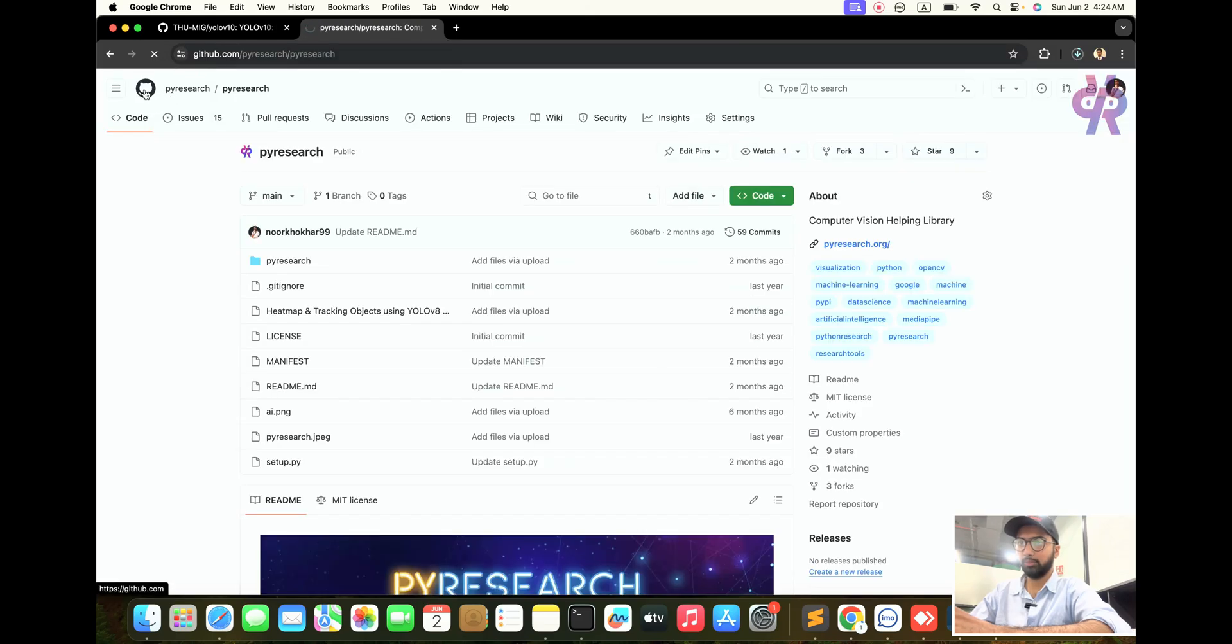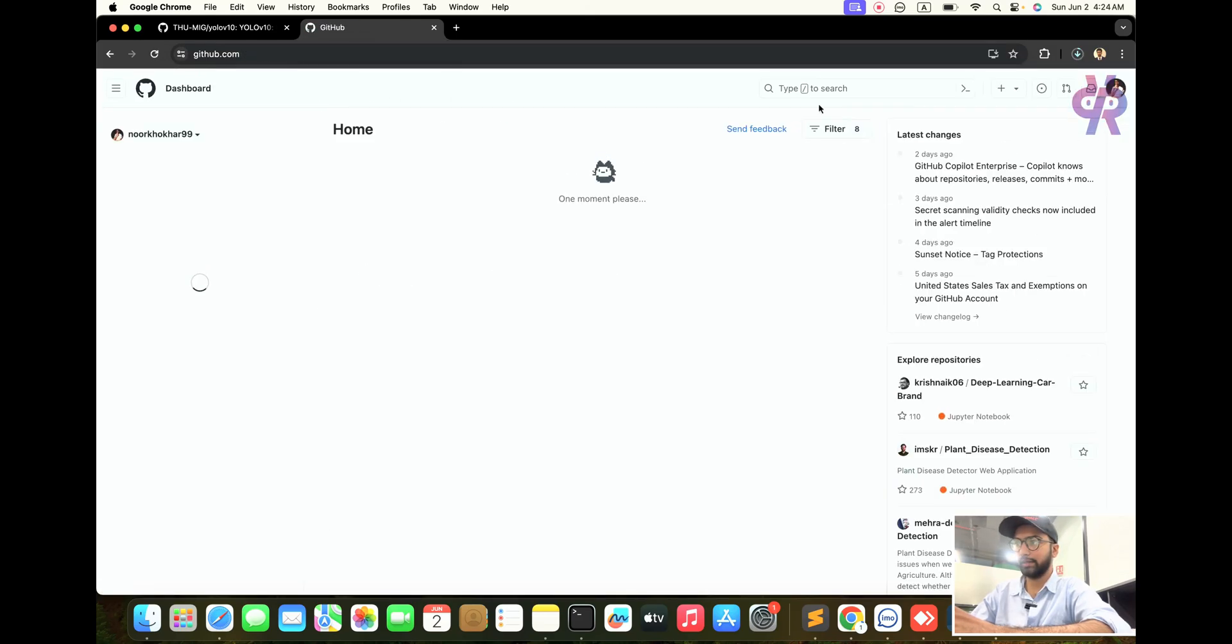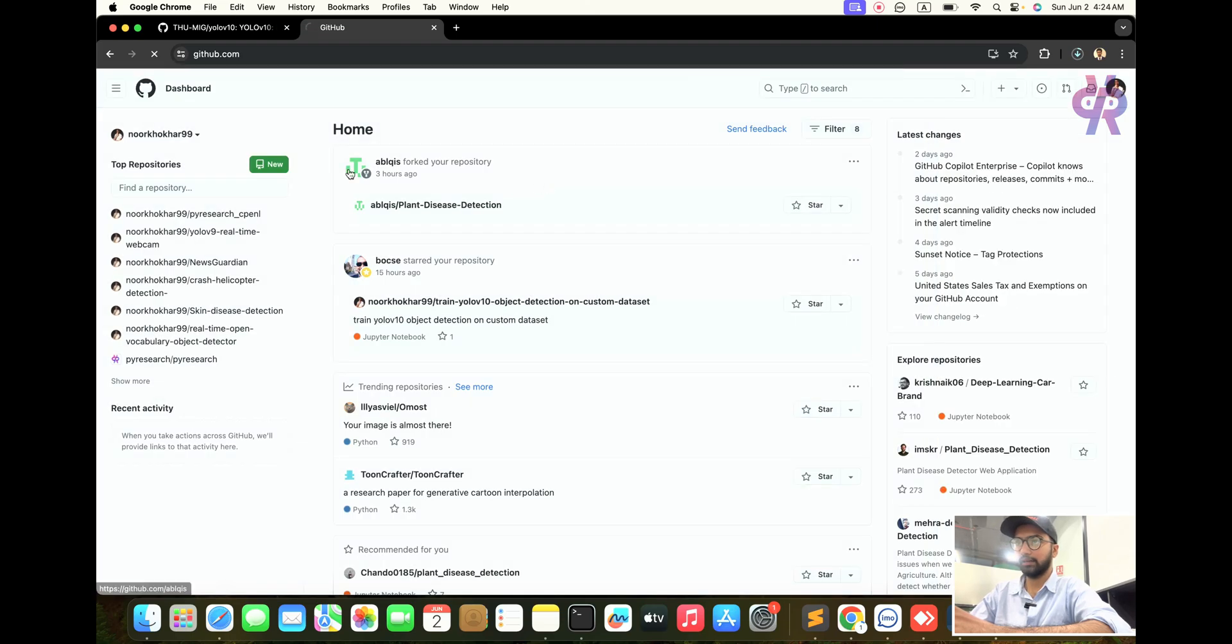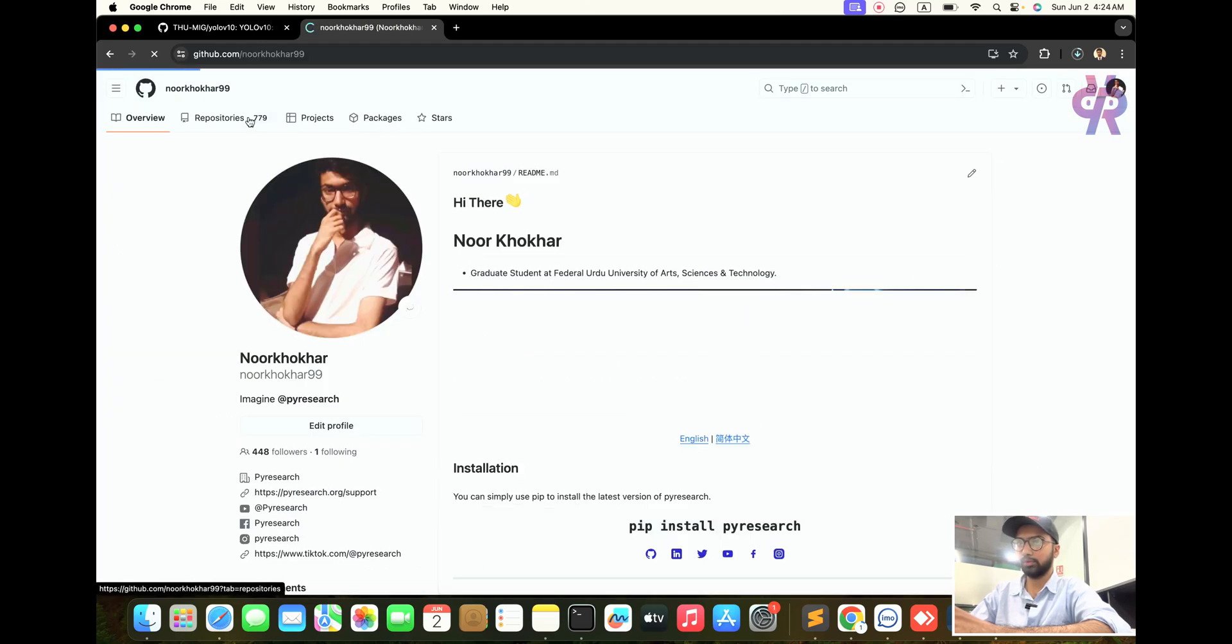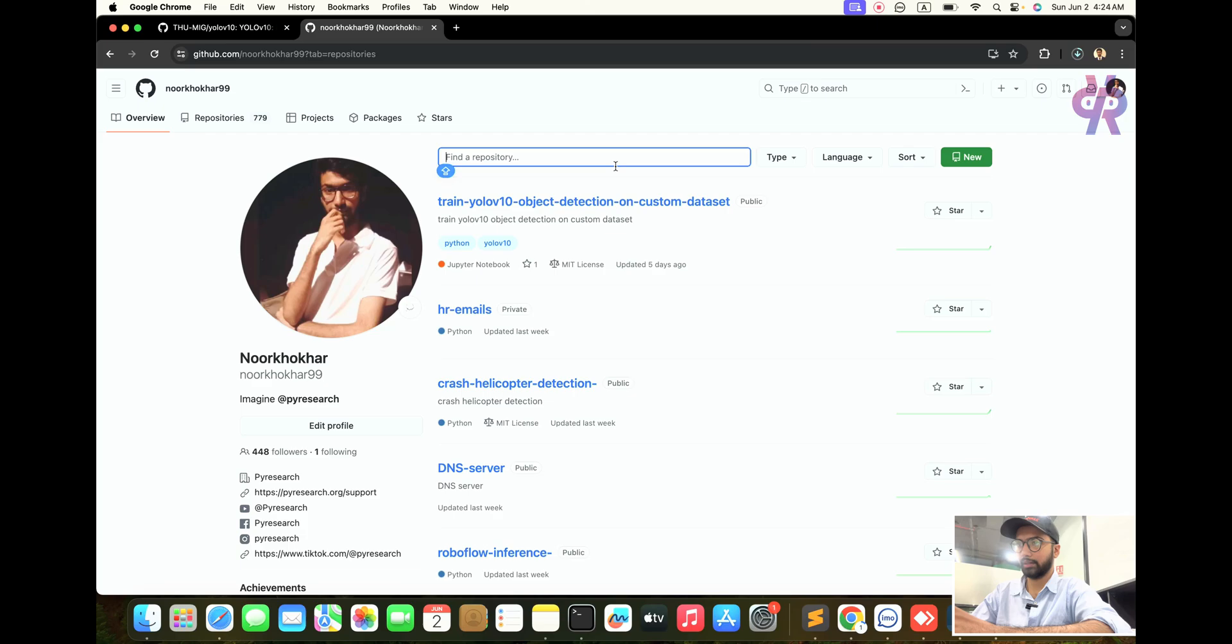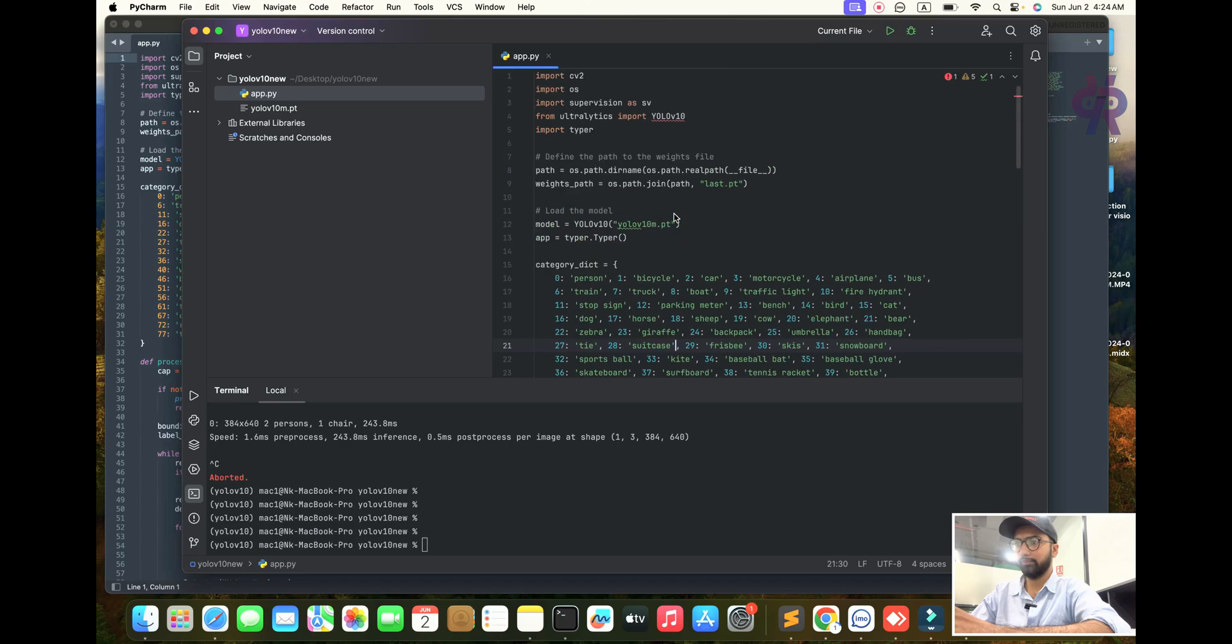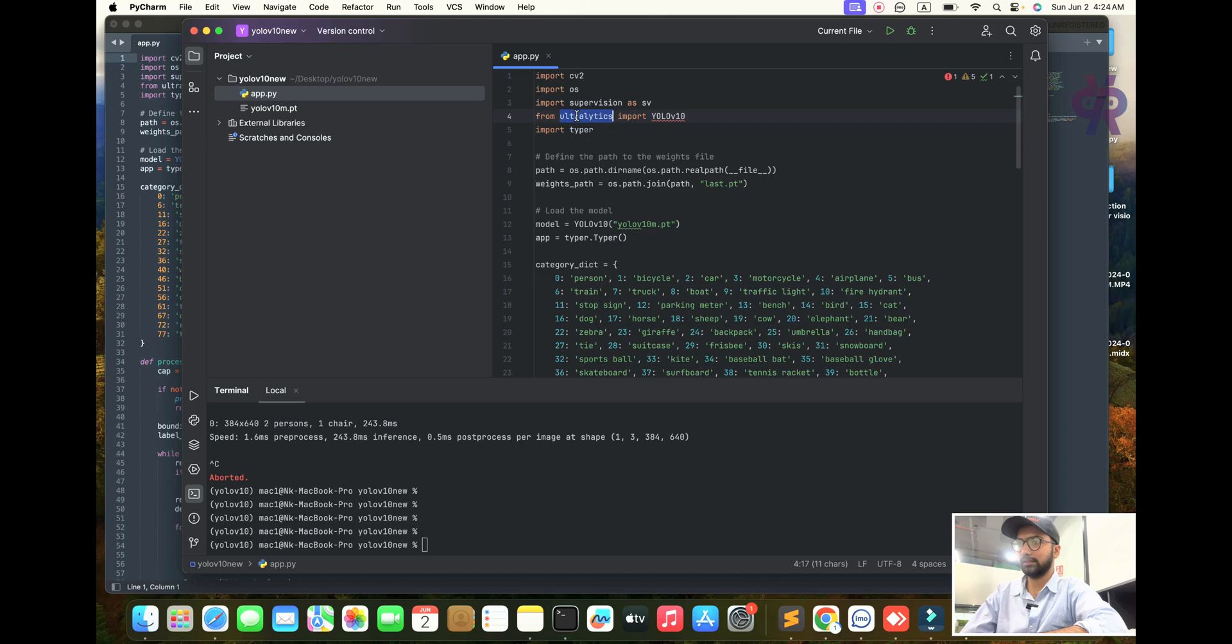If you want to get this webcam repository, you can go to my GitHub account. The link is in my description, so you can get it from there.